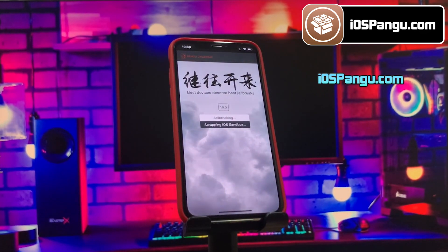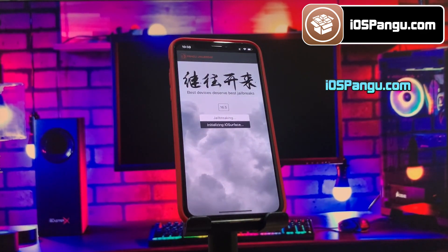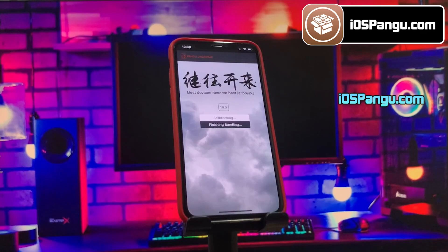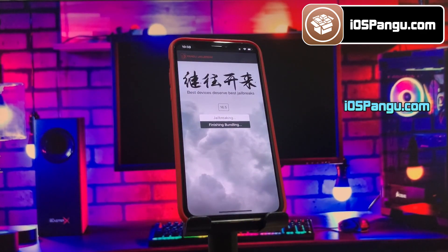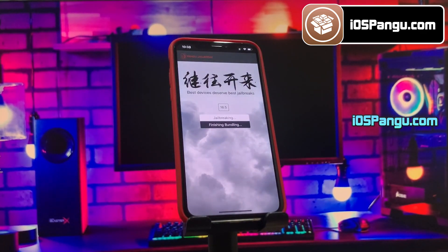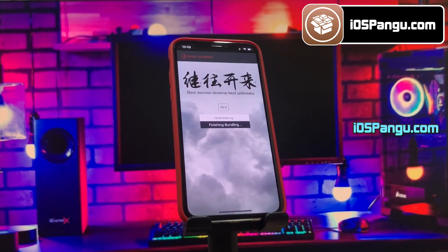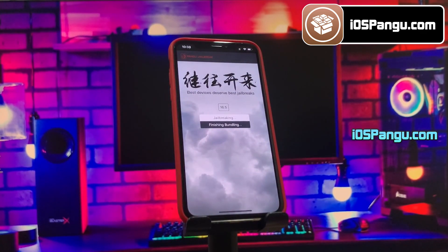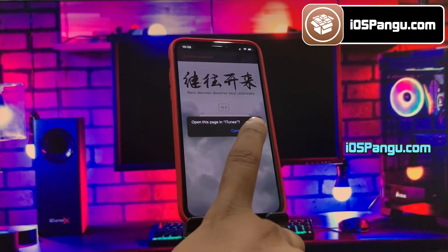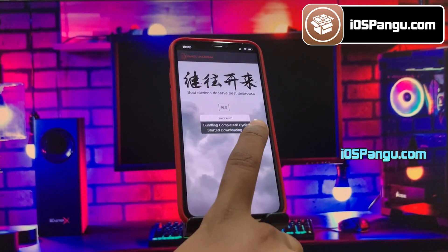Tap the jailbreak button and in about two to three minutes you're all set. I'm going to fast forward this part.